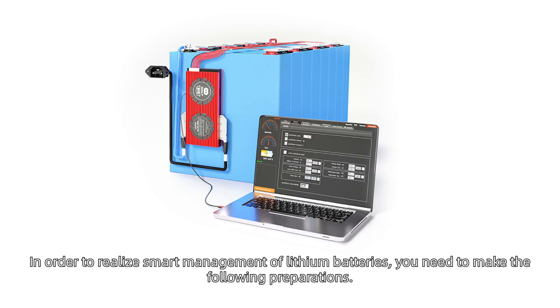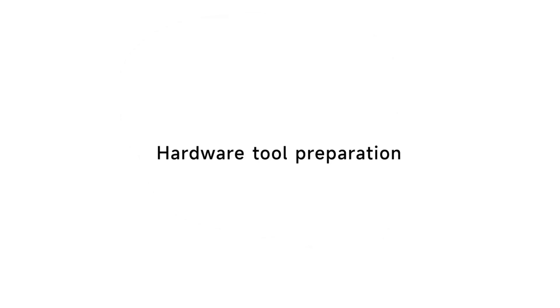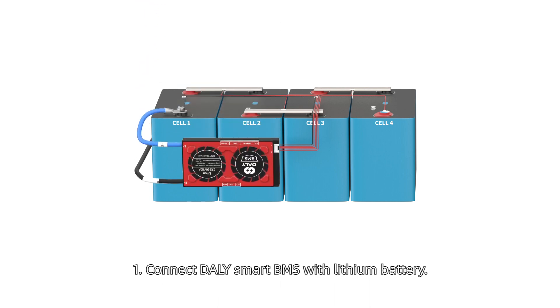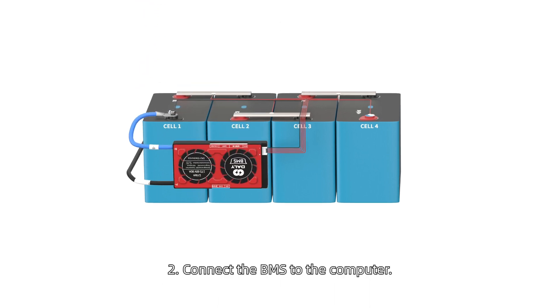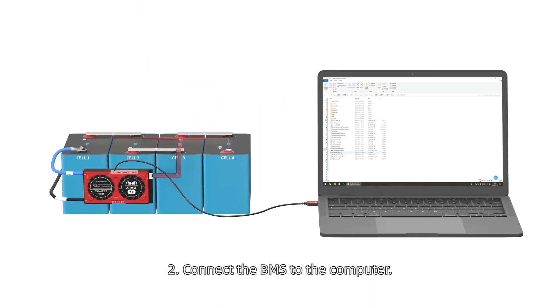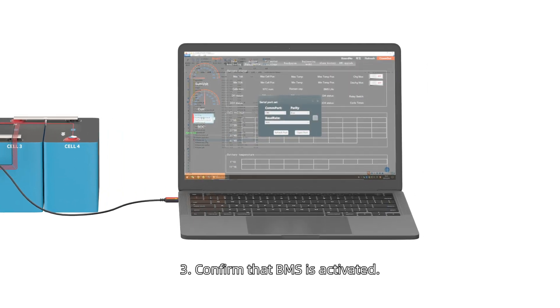Preparations: In order to realize smart management of lithium batteries, you need to make the following preparations. Hardware Tool Preparation: First, connect Daily Smart BMS with lithium battery. Second, connect the BMS to the computer. Third, confirm that BMS is activated.